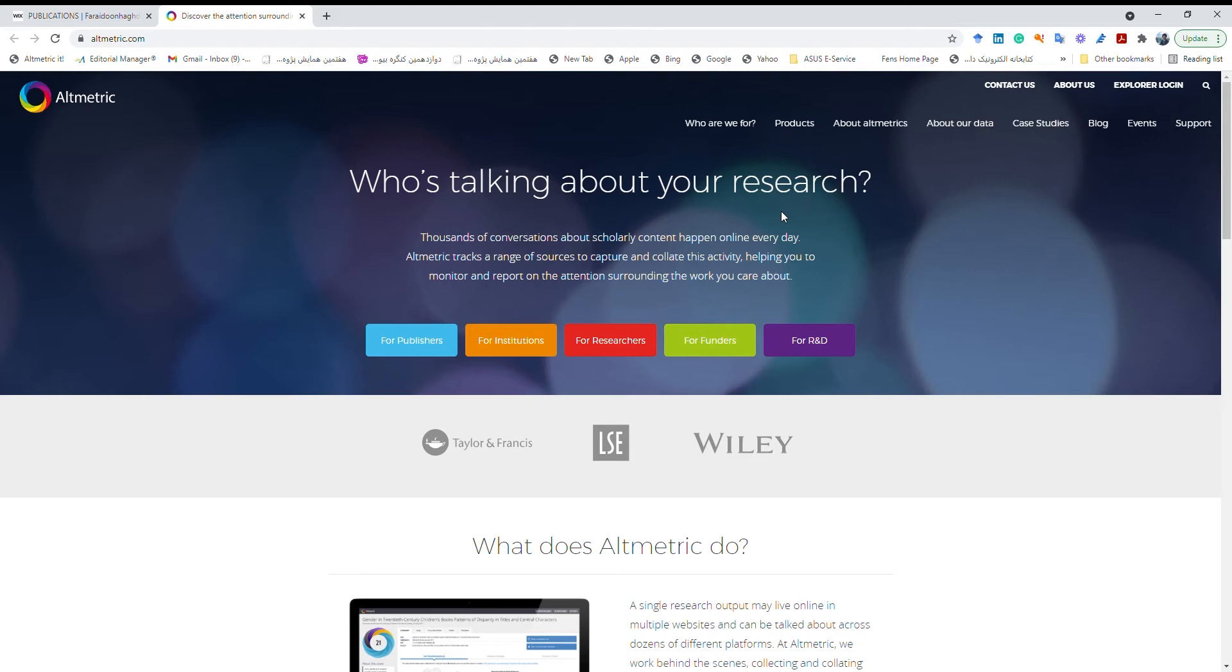So I usually check my papers on Altmetric to see who is talking about my papers and also when I'm reading a paper, for the ones that I'm so interested, I like to know who is talking about this paper on different social media platforms. So I check the Altmetric for the paper.